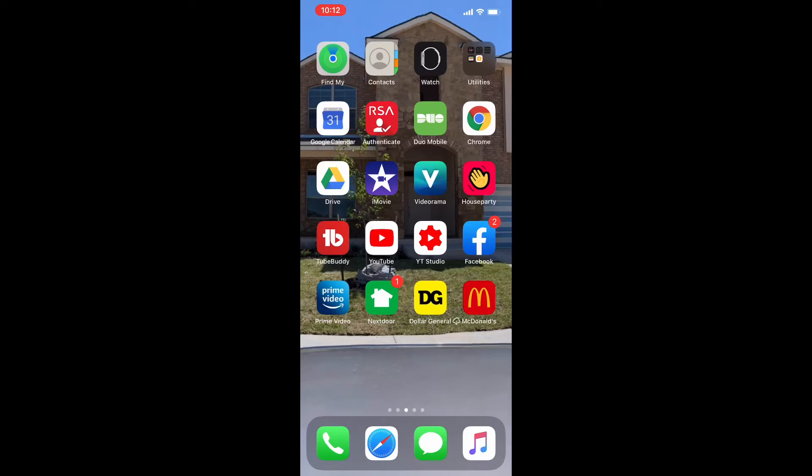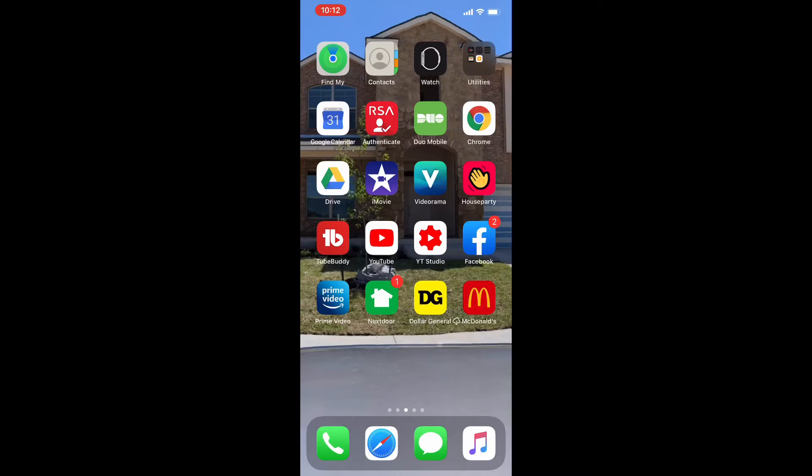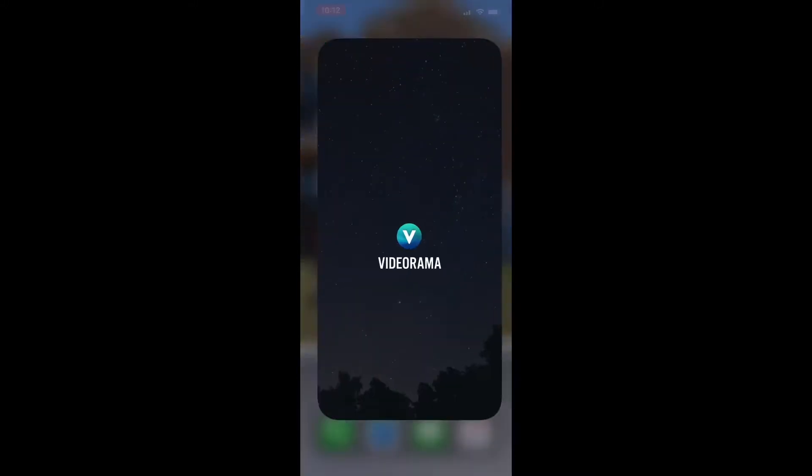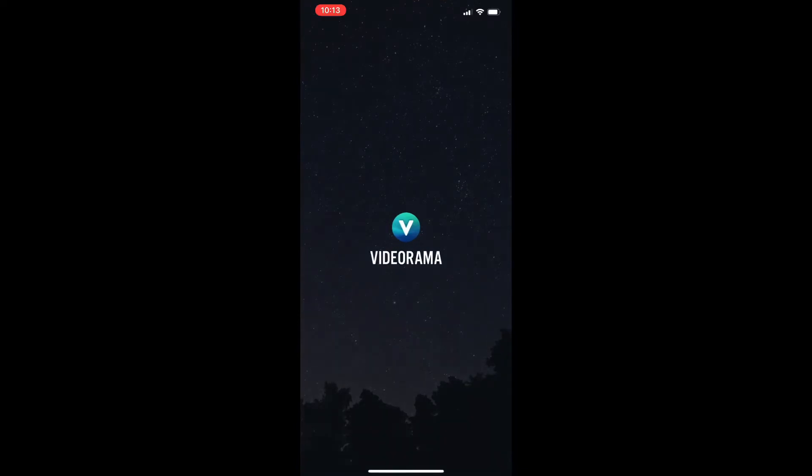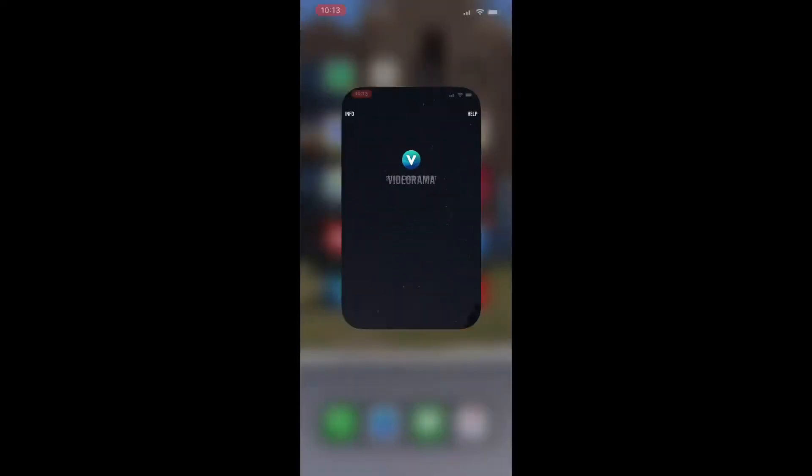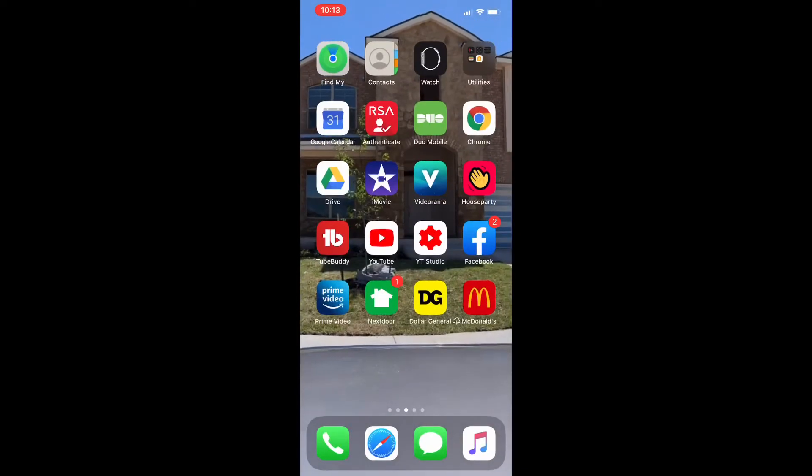Then I have iMovie. iMovie is where I do a lot of the editing for my videos. So I like to use iMovie a lot. I did just add Videorama which I don't really use, I'm still trying to get used to how it works and everything. I have not actually played around with it too much because I do use iMovie so much.